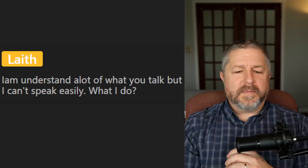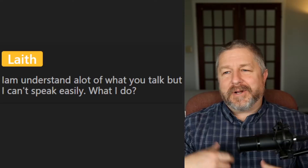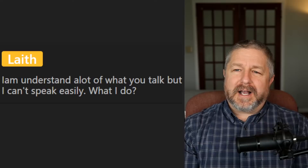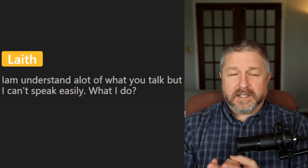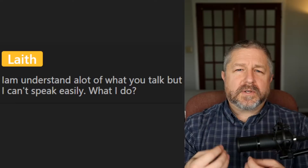From Lathe: I can understand a lot of what you talk about but I can't speak easily — what should I do? The best way to get better at speaking is to do a lot more speaking. Listening is really easy to do — you can listen to English music, podcasts, watch English TV and YouTubers. It's a lot harder to find someone you can talk to. So your number one job is to increase the amount of time each week that you have having English conversations.